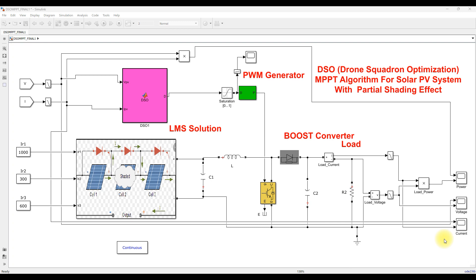Hi viewers, welcome to LMS Solution. Today we are going to see about the new MPPT algorithm, nothing but Drone Squadron Optimization MPPT.